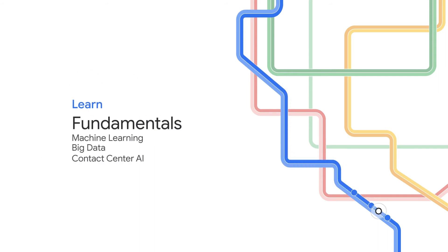The first few stops will help you learn the fundamentals of machine learning and big data, as well as contact center AI if you're interested in a software-based customer service system.